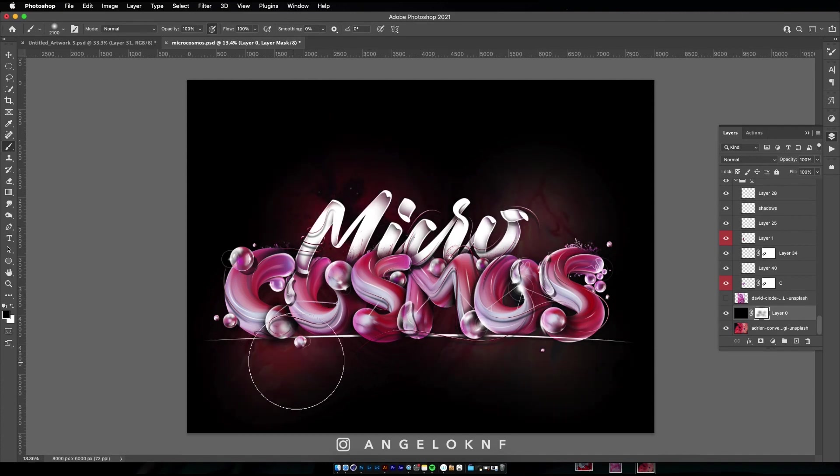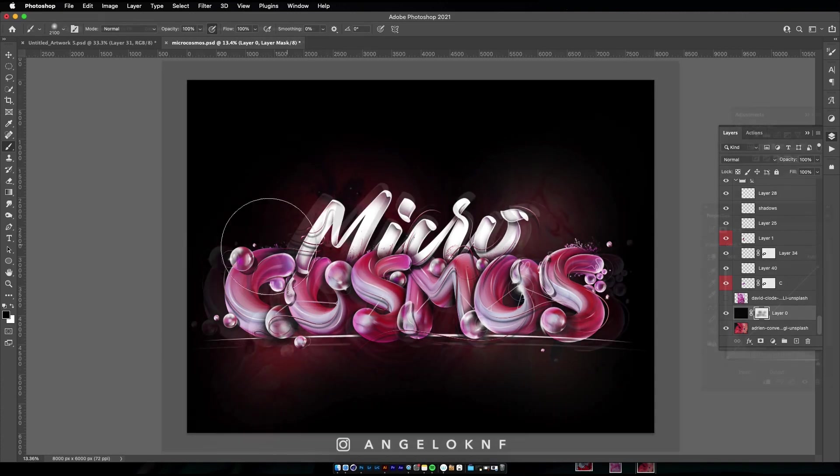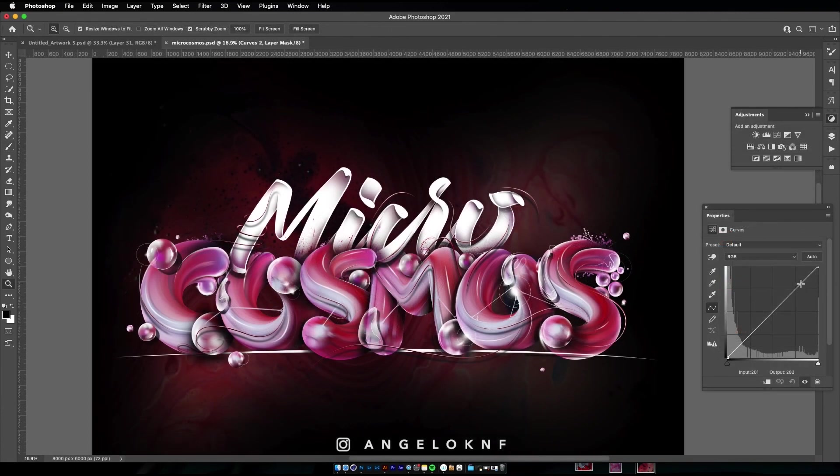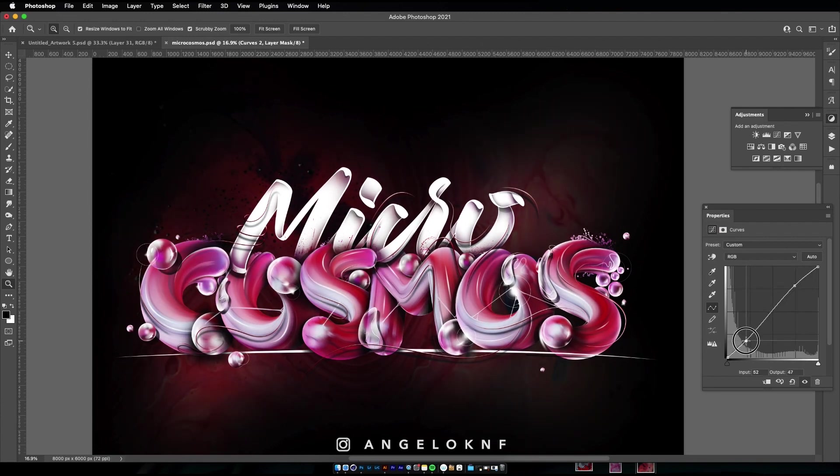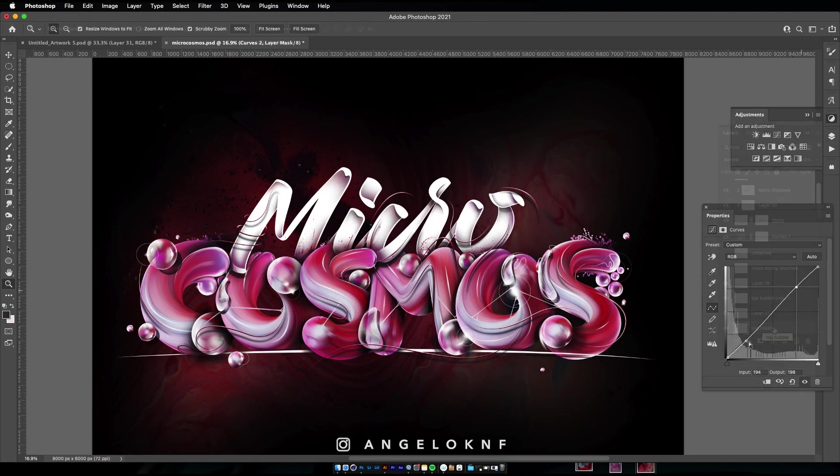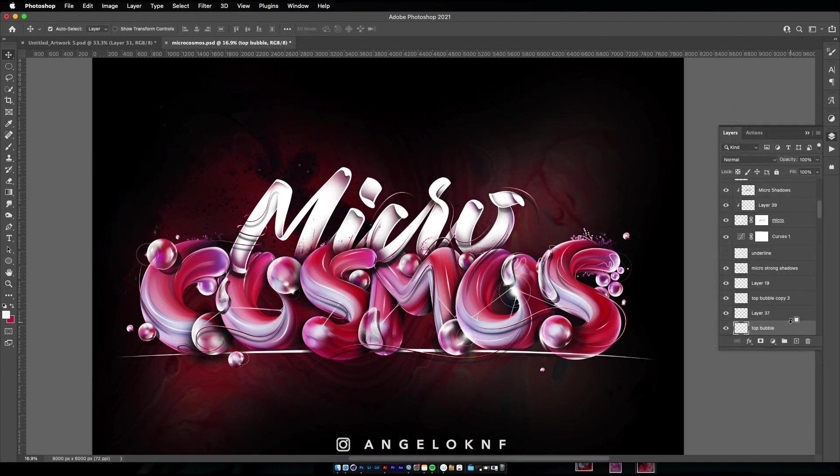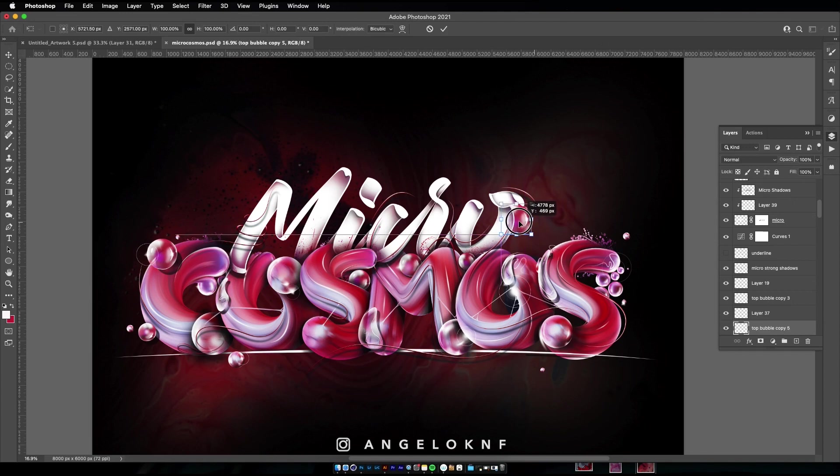And then I would like to increase the contrast so I am going to add an adjustment layer and more specifically the curves. Finally, I will make some copies of the bubbles in different sizes to spread around the design.